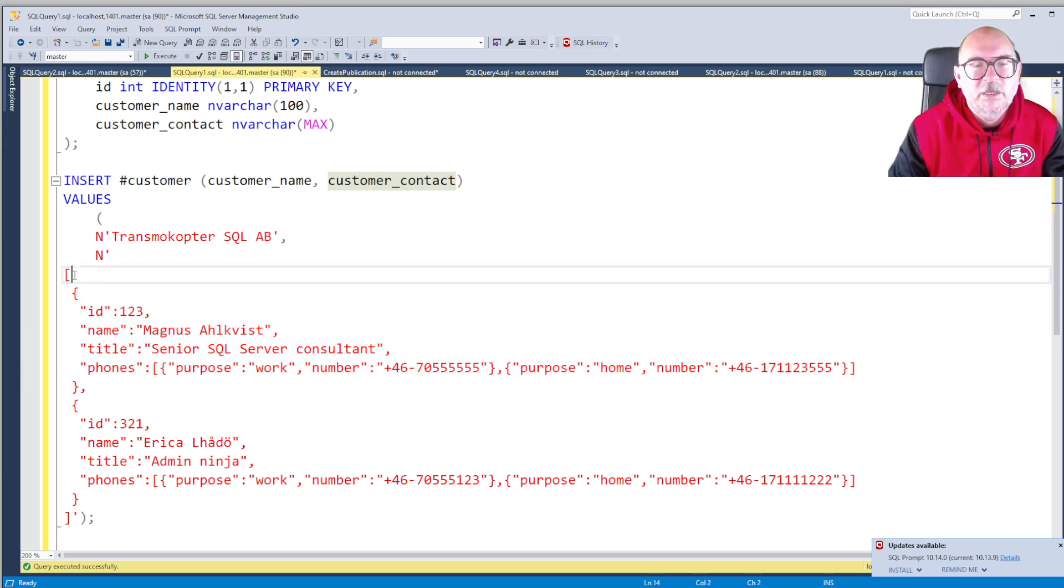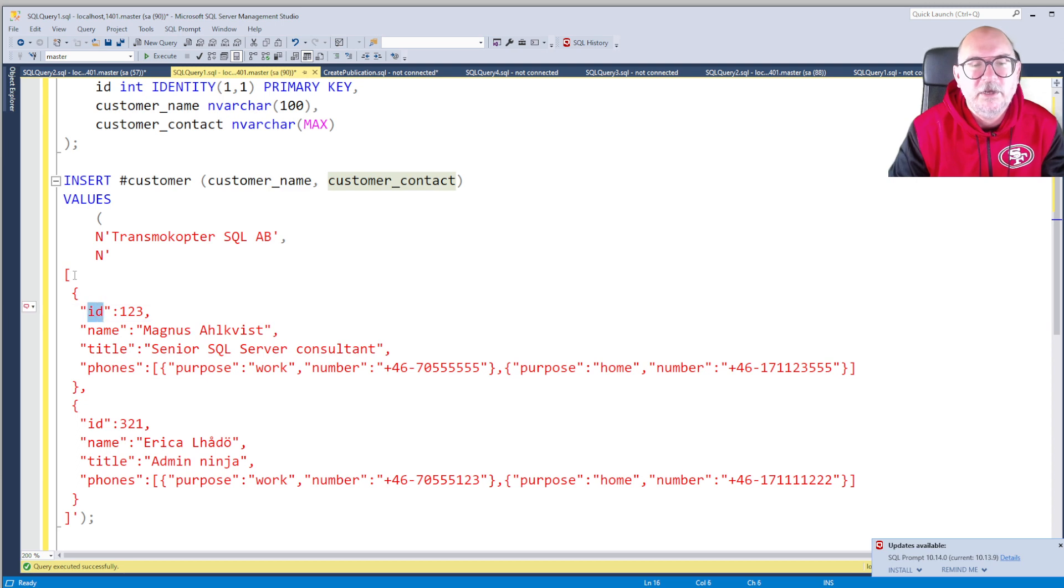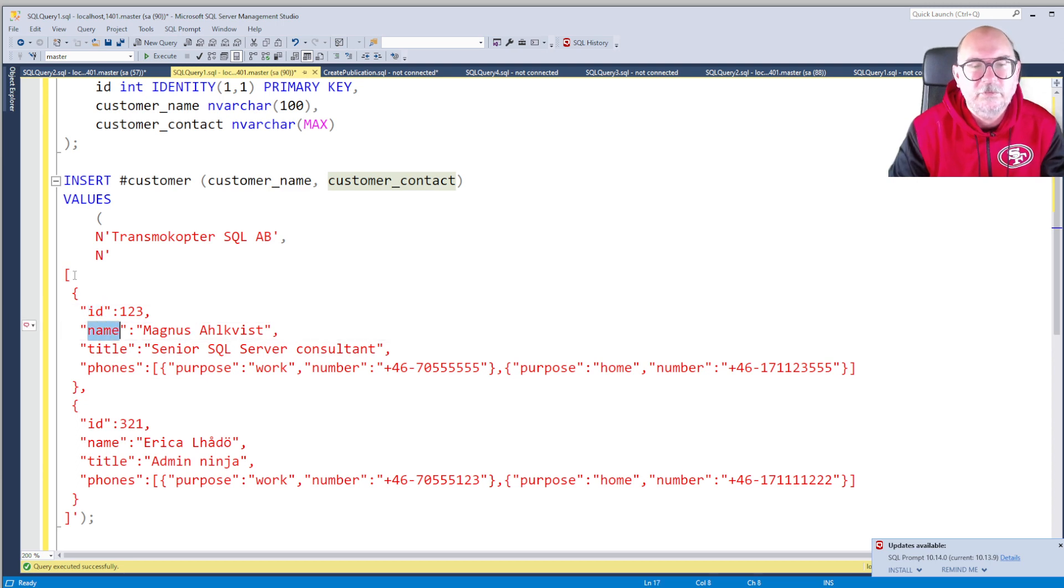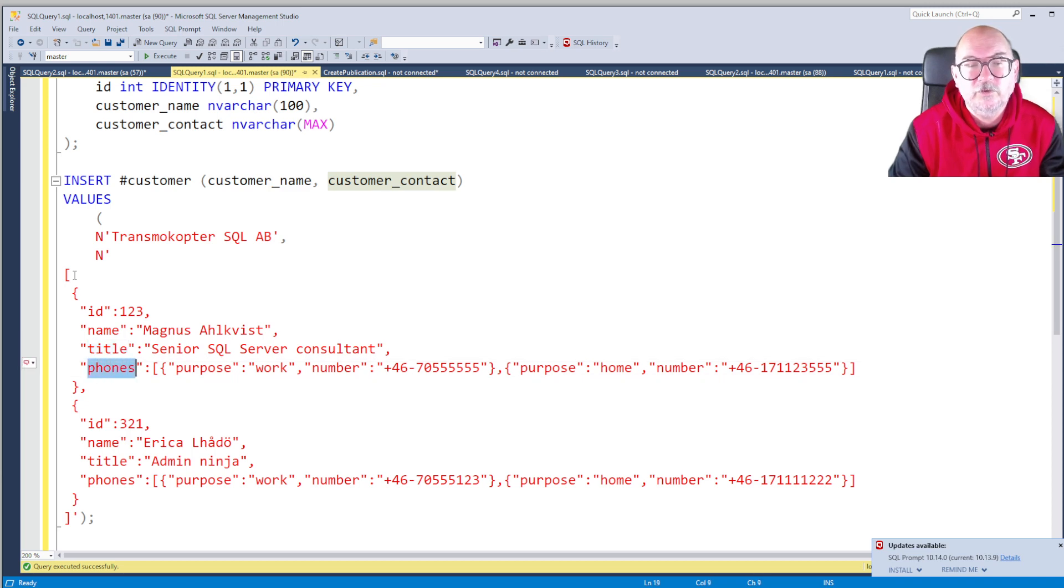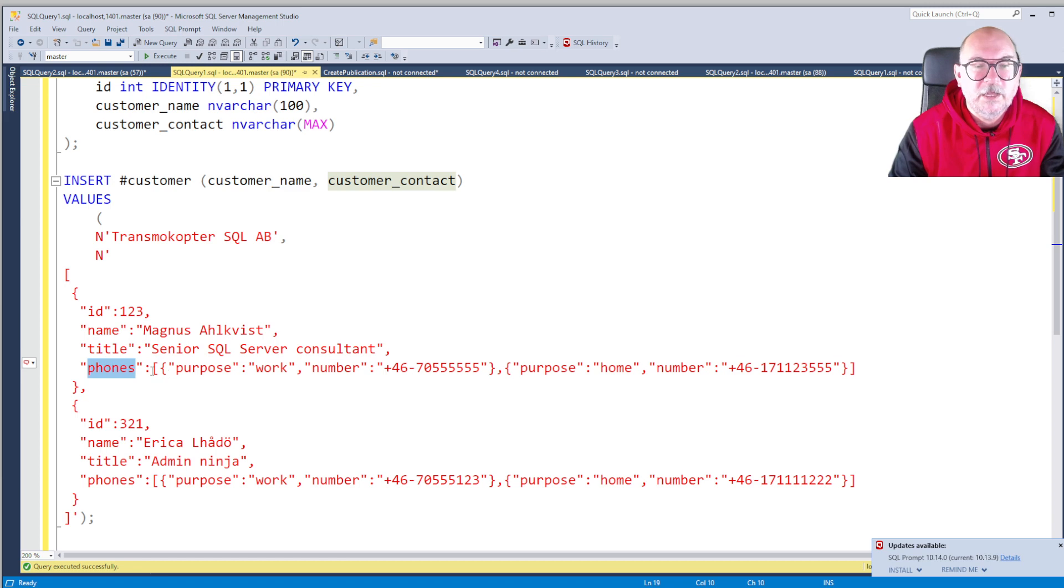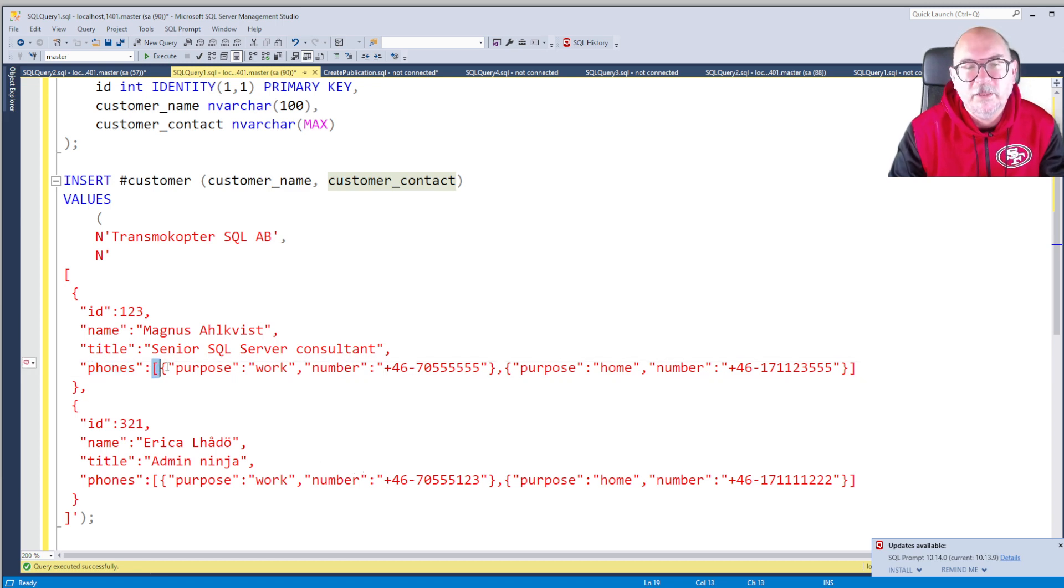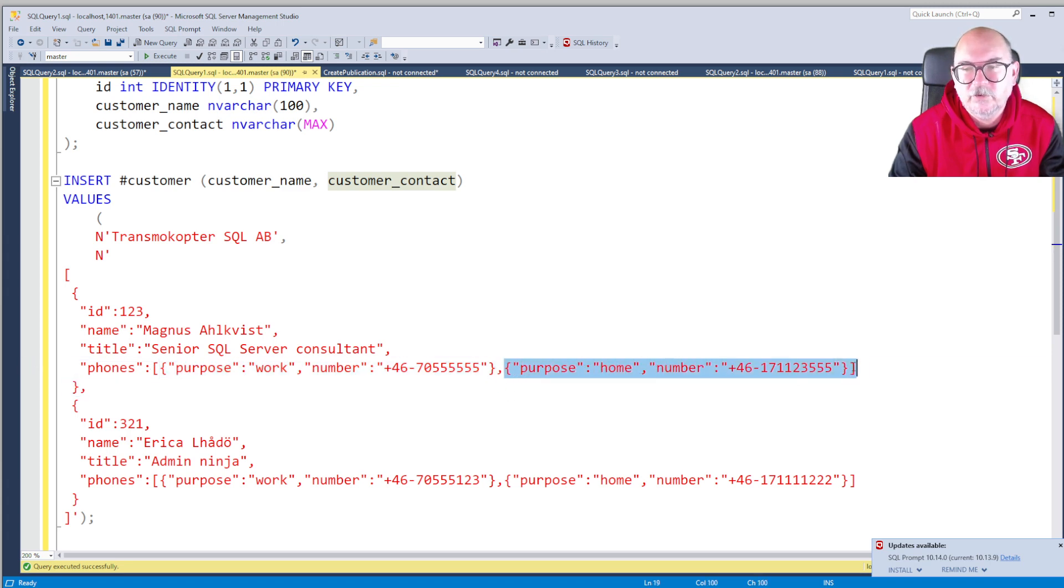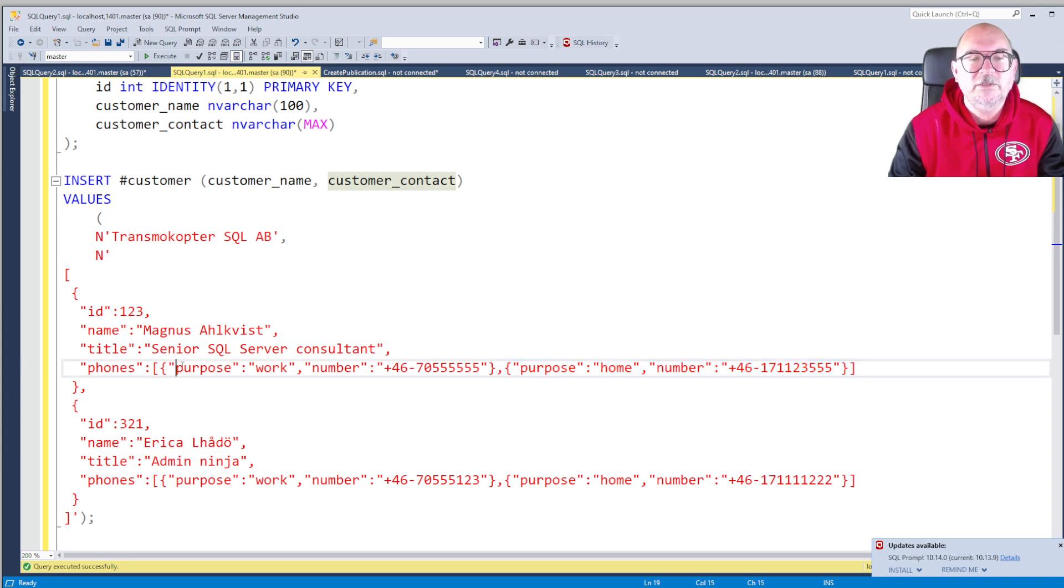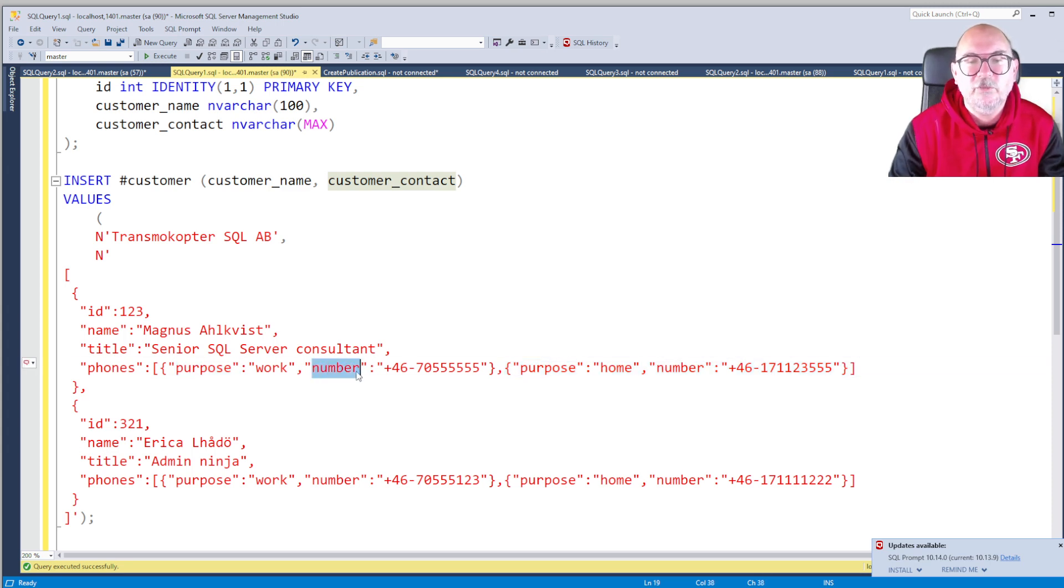It has the key ID, the key name, the key title, and the key phones. Phones has the value of an array, and that array has the elements: this document and this document. Each of these documents has the keys purpose and number.